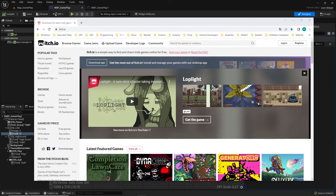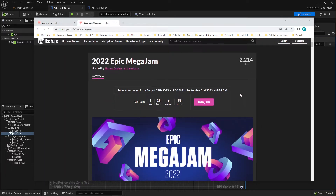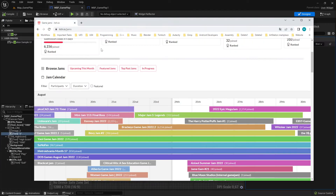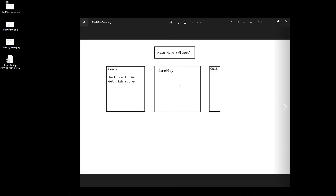Hi everybody and welcome back to the Unreal Engine 5 full game tutorial series for absolute beginners. This is video 24. We continue with our game - we stopped at the game widget and need the gameplay widget functionalities. Let's check our time: we won't finish before this game jam starts. I have one day and eight hours left before I want to finish and release my game. Let's go fast.